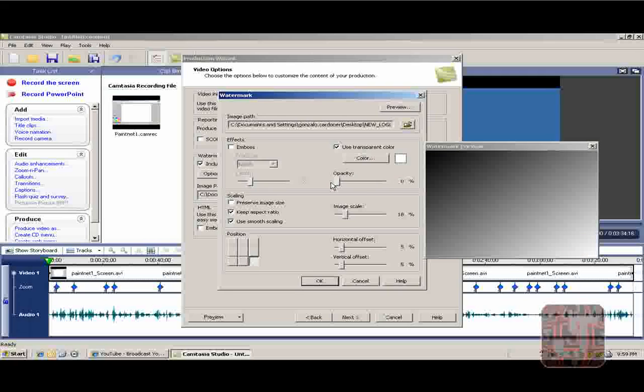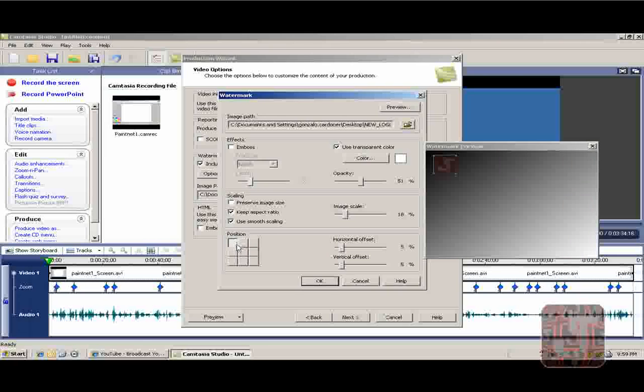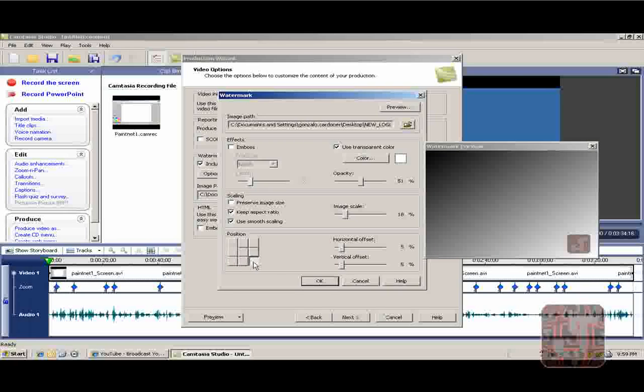I leave it at 51%. I just leave it around there. Here you choose where you want it to be on the screen. Top, top left, left, bottom left, bottom. I usually leave it on the bottom right.